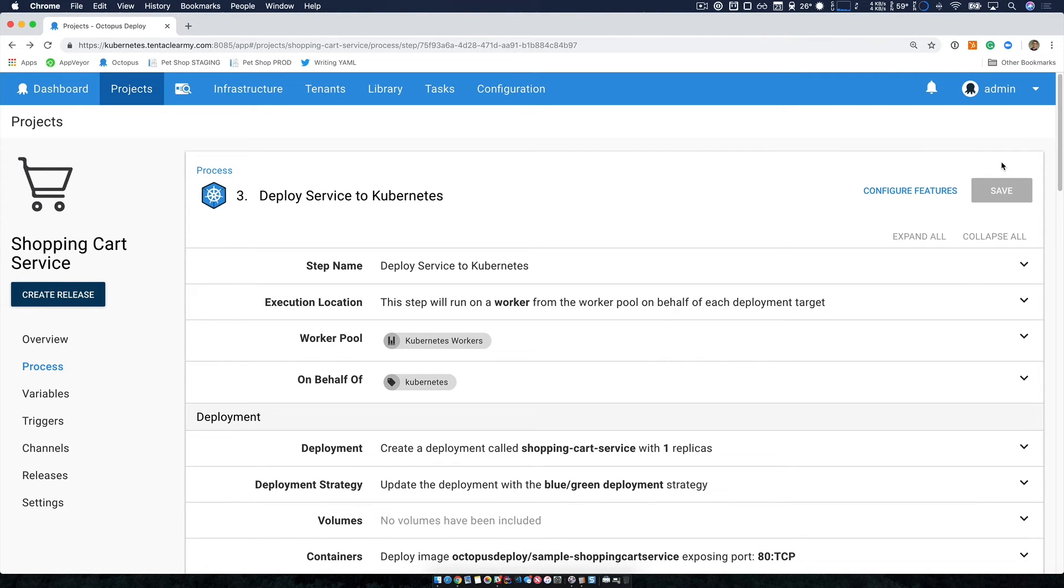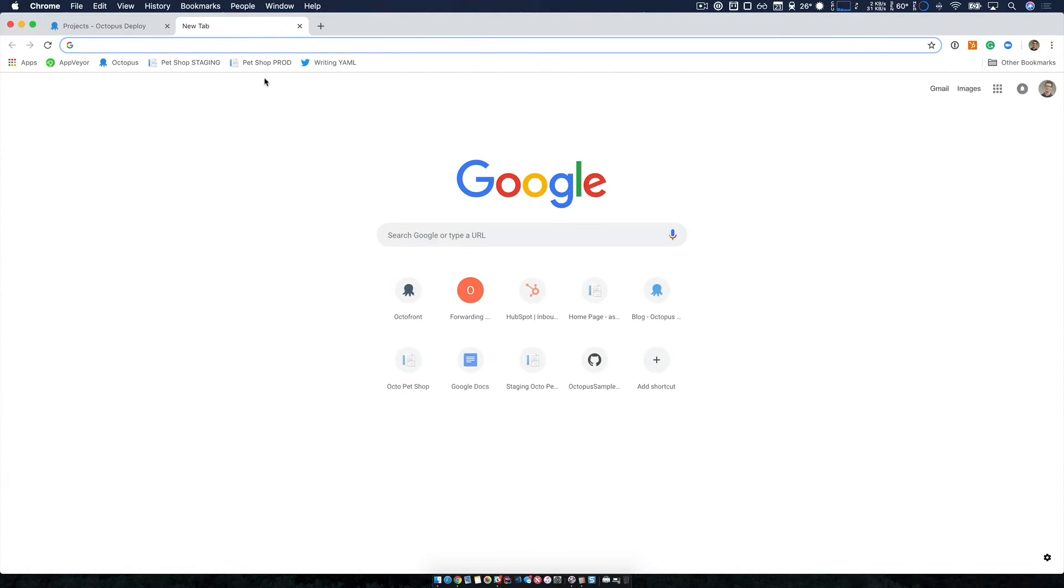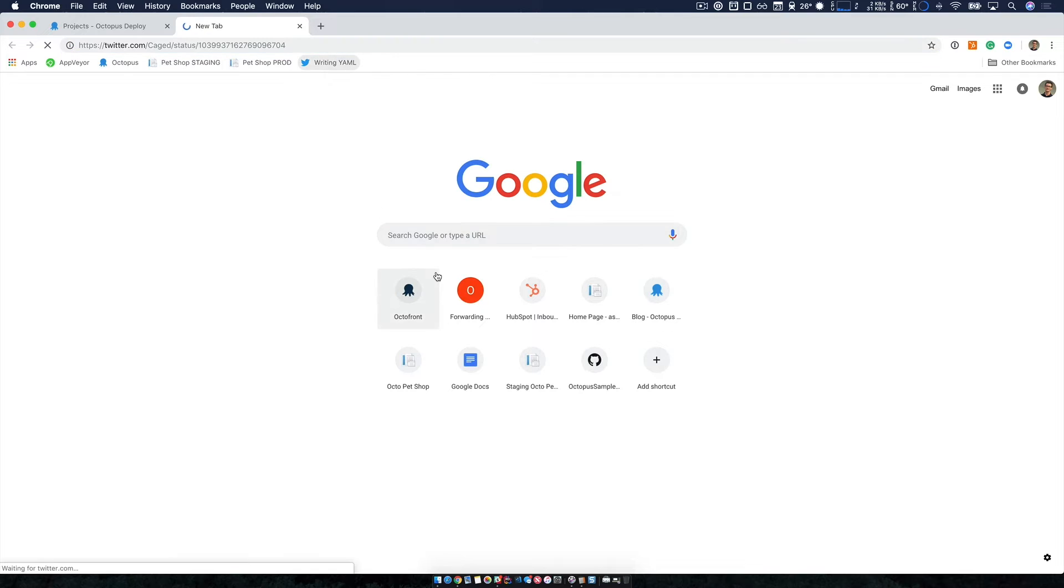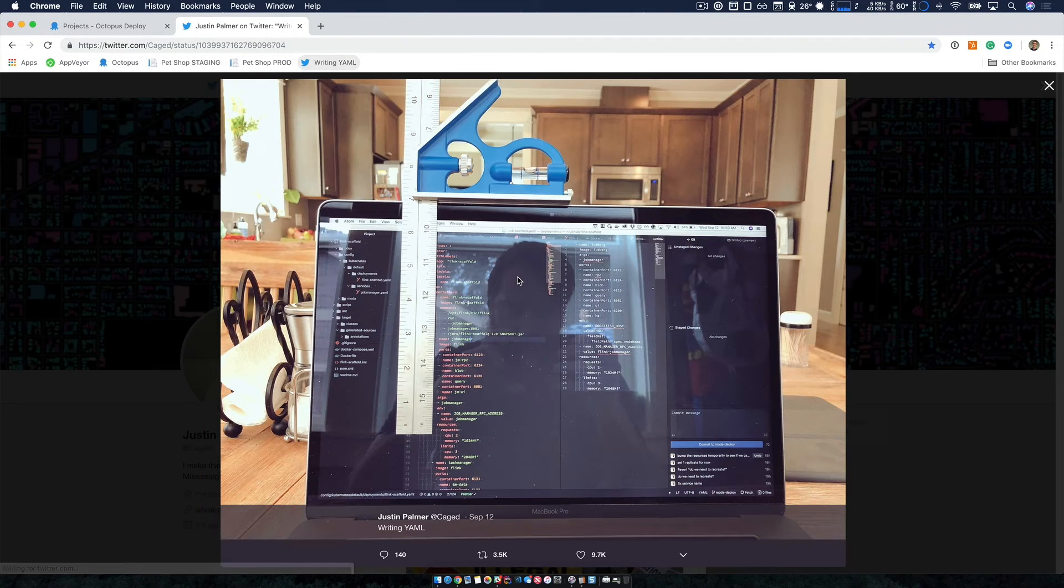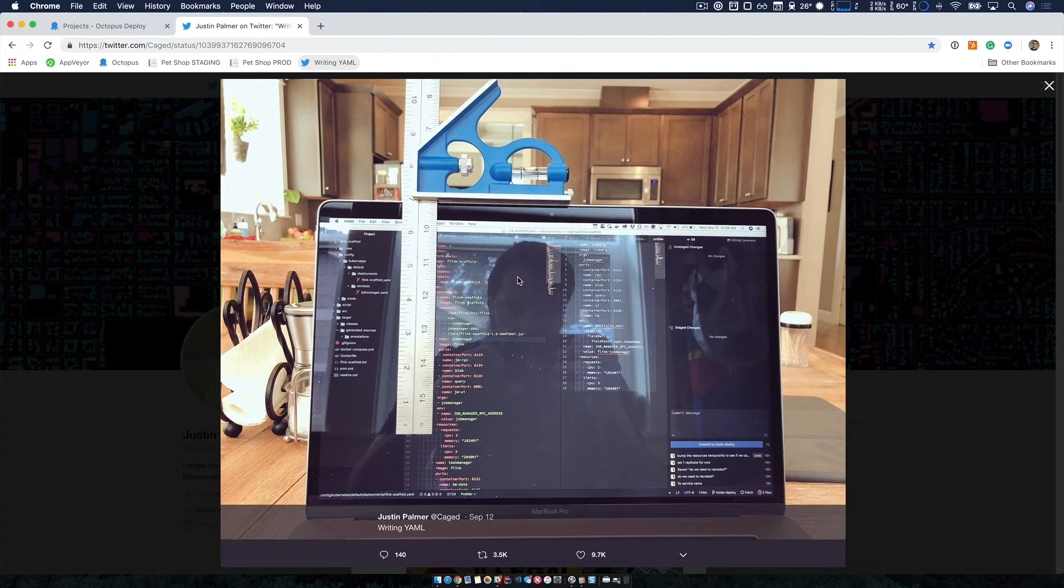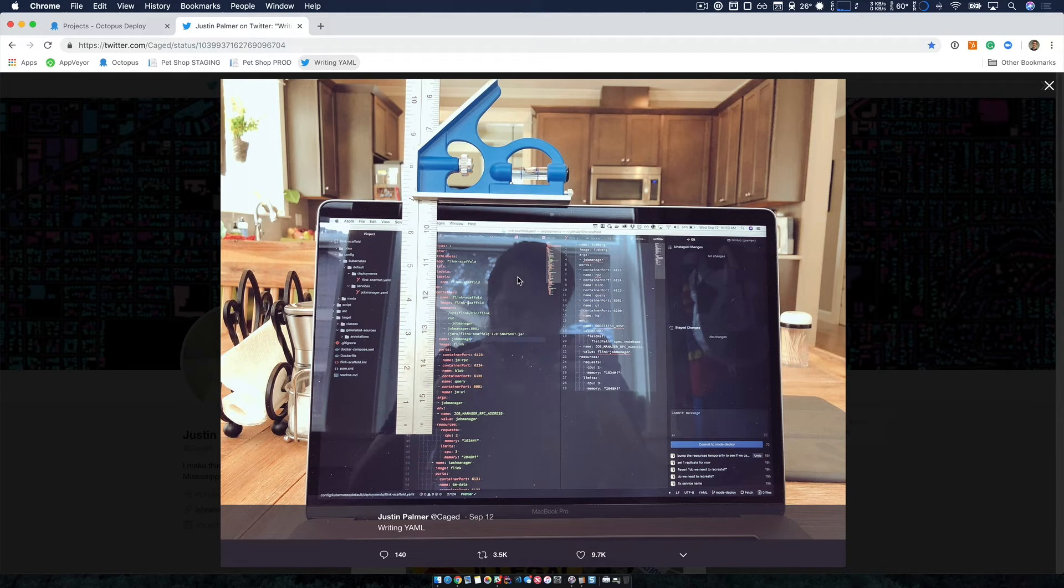Our deploy containers to Kubernetes step is our flagship step that simplifies Kubernetes deployments. Doing this by hand is by writing YAML configuration files. This reminds me of a tweet that I saw by Justin Palmer on writing YAML.